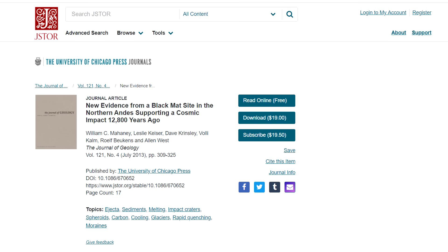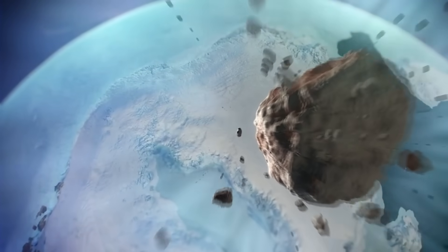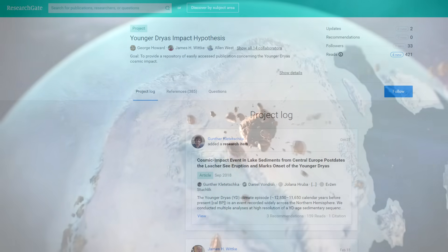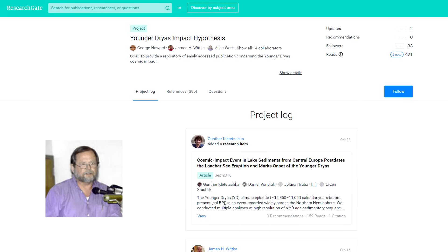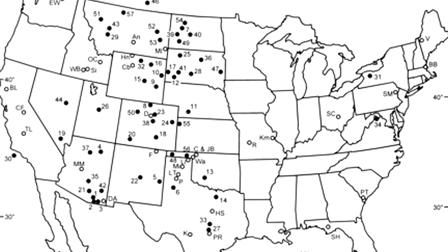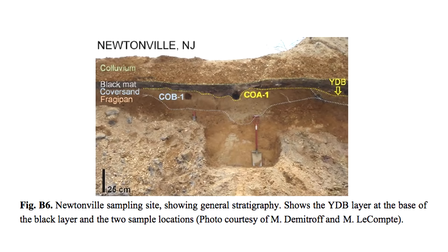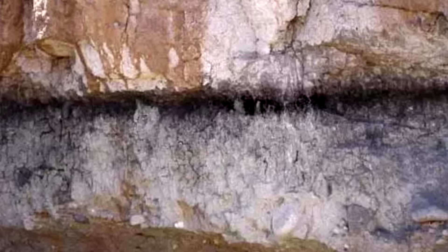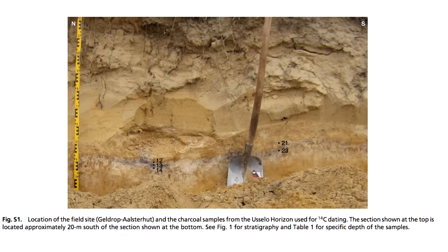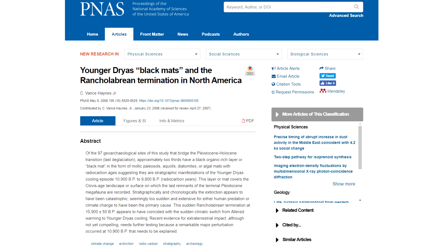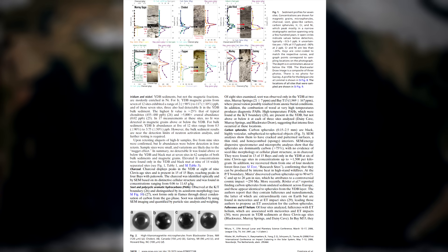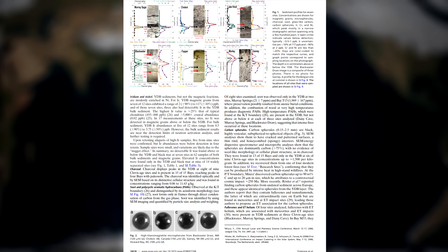For a long time, it wasn't known what could have kick-started the Younger Dryas. The impact hypothesis first came about in 2007 by Alan West, a retired geophysicist, who with a team of researchers took a closer look at about two dozen archaeological sites across North America, showing a boundary layer of sediments dating to the onset of the Younger Dryas, and about half a dozen of those sites also had a thin layer of organic rich sediments called black mats immediately overlying the boundary layer.